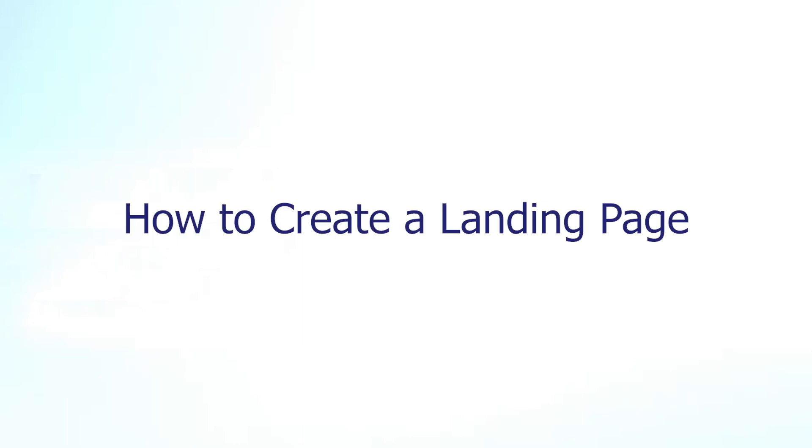Hi guys, welcome to the PageFly video tutorial series. In today's video you'll learn how to create a landing page with PageFly. We'll be covering exactly what a landing page is as well as how to create one for your online store.